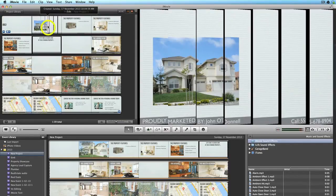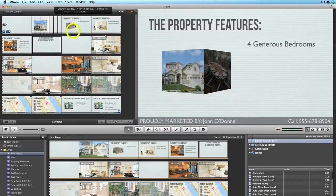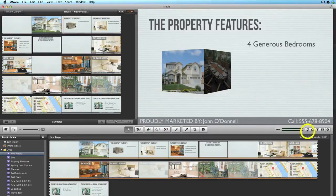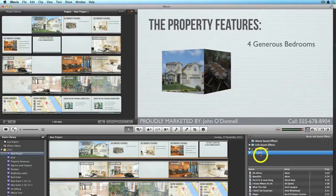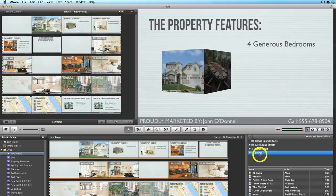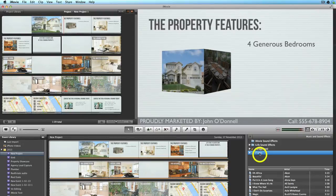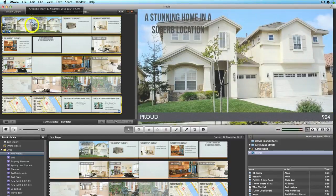So you can either click on the music icon on this side here that shows the inspector and you can choose something from your iTunes, or you can just find a folder, browse to a folder on your computer where you've got some music background track stored, and you can just drag it into the project.